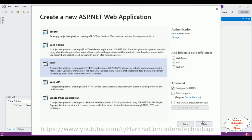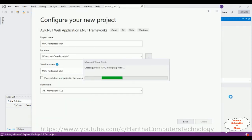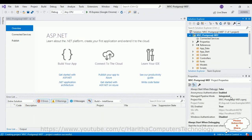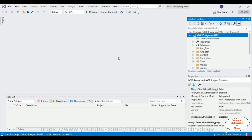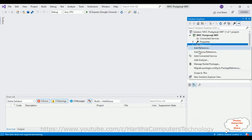After that, I'm selecting the MVC template, click Create, and the project is created successfully. Now, when we are dealing with any particular database we require that database's DLL library. Since we are using PostgreSQL, we require the PostgreSQL DLL library. To install it, right-click the References folder and go to Manage NuGet Packages.